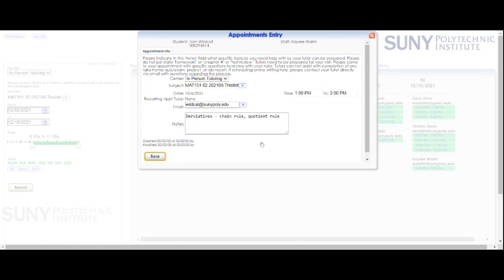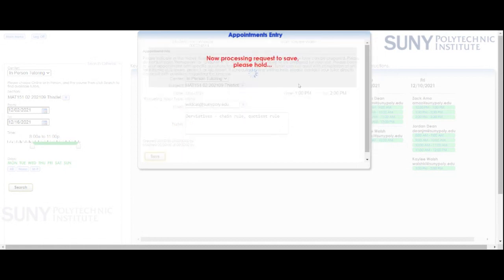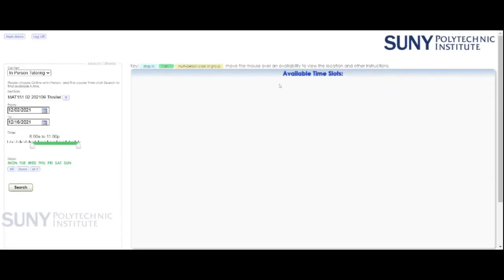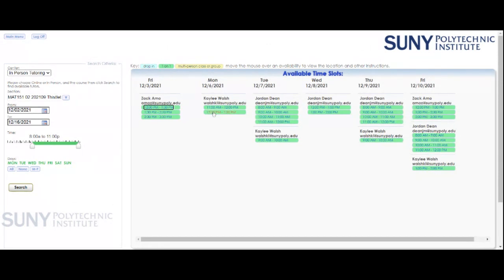Once I click Save, you'll notice that that time has disappeared from the availability menu, and you will receive a confirmation email letting you know that the appointment has been scheduled. Then you'll receive a reminder email somewhere around 5 o'clock the night before your appointment just to remind you.